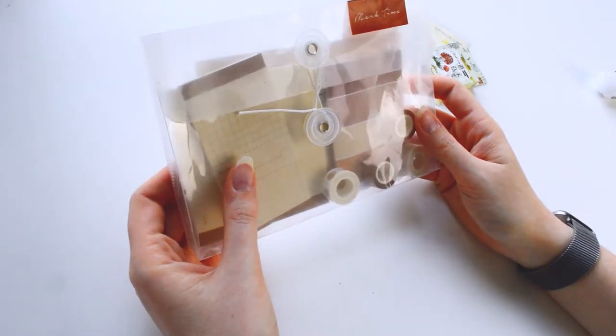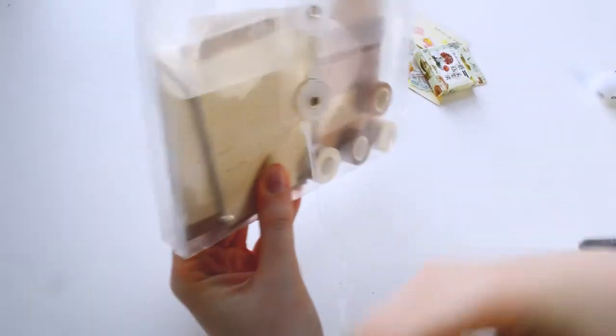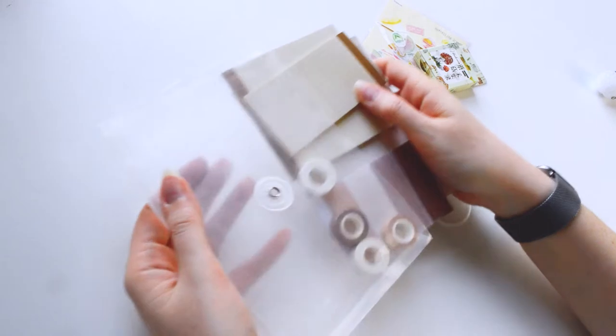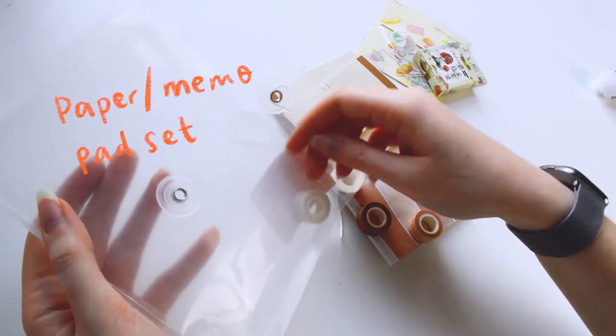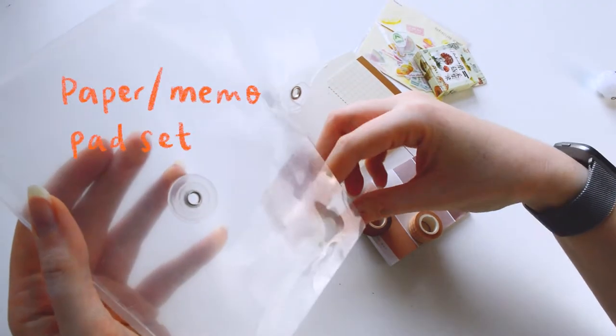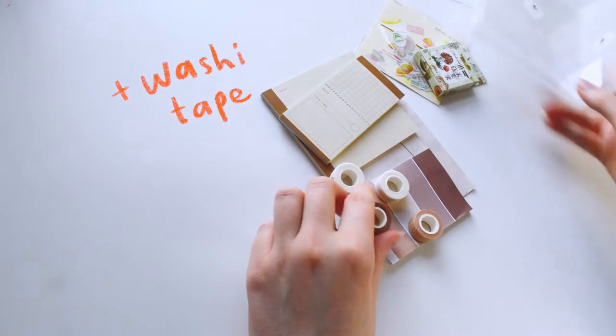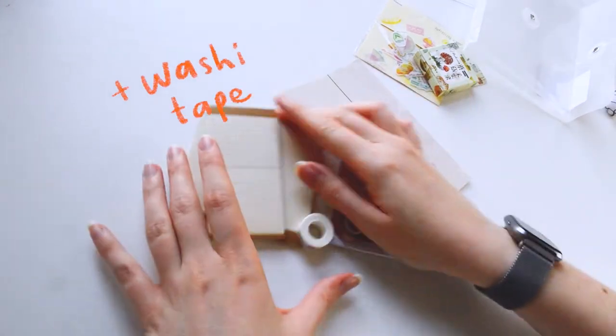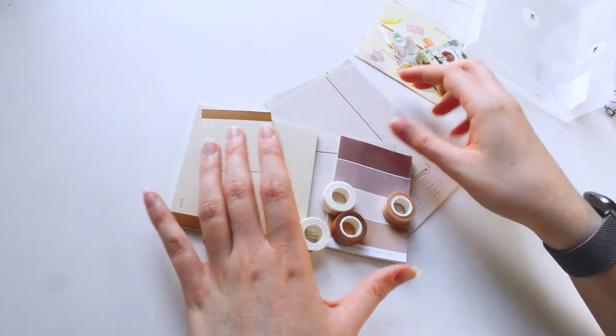First up is this little set. I think I had other bits in, but I'm not sure where they've gone. It's mostly like notepads, and it also came with these really cute tiny washies. You can get this in different colors as well, I just chose the neutral option.